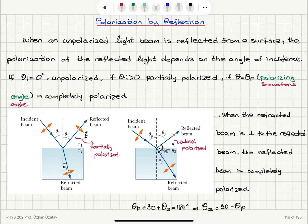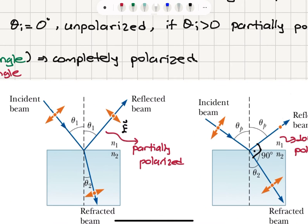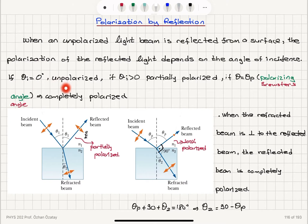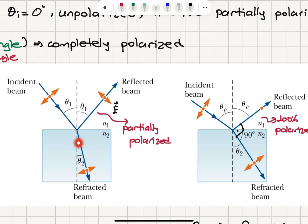Another method to polarize a wave is polarization by reflection. When an unpolarized light beam is reflected from a surface, the polarization of the reflected light depends on the angle of incidence, which is defined with respect to the normal to the surface. If θ_i is zero, the reflected beam is unpolarized. If θ_i is positive, the reflected beam will be at least partially polarized. The component parallel to the surface and perpendicular to the page increases, and there is also partial polarization in the refracted beam.